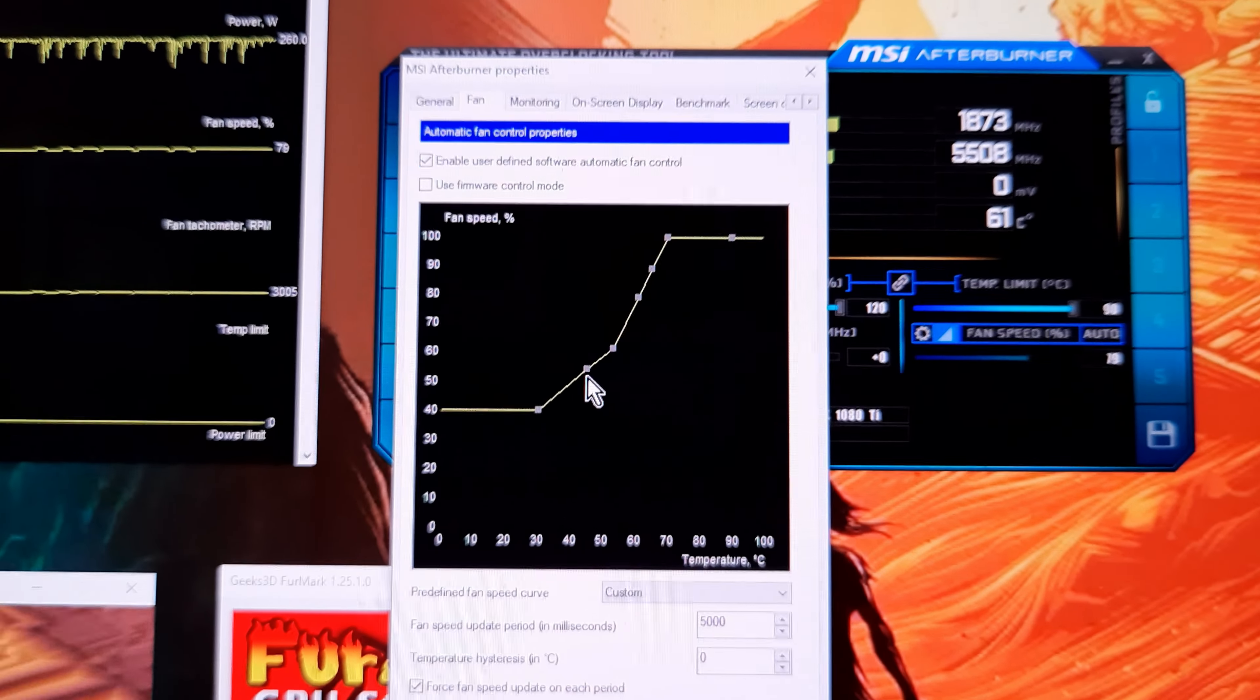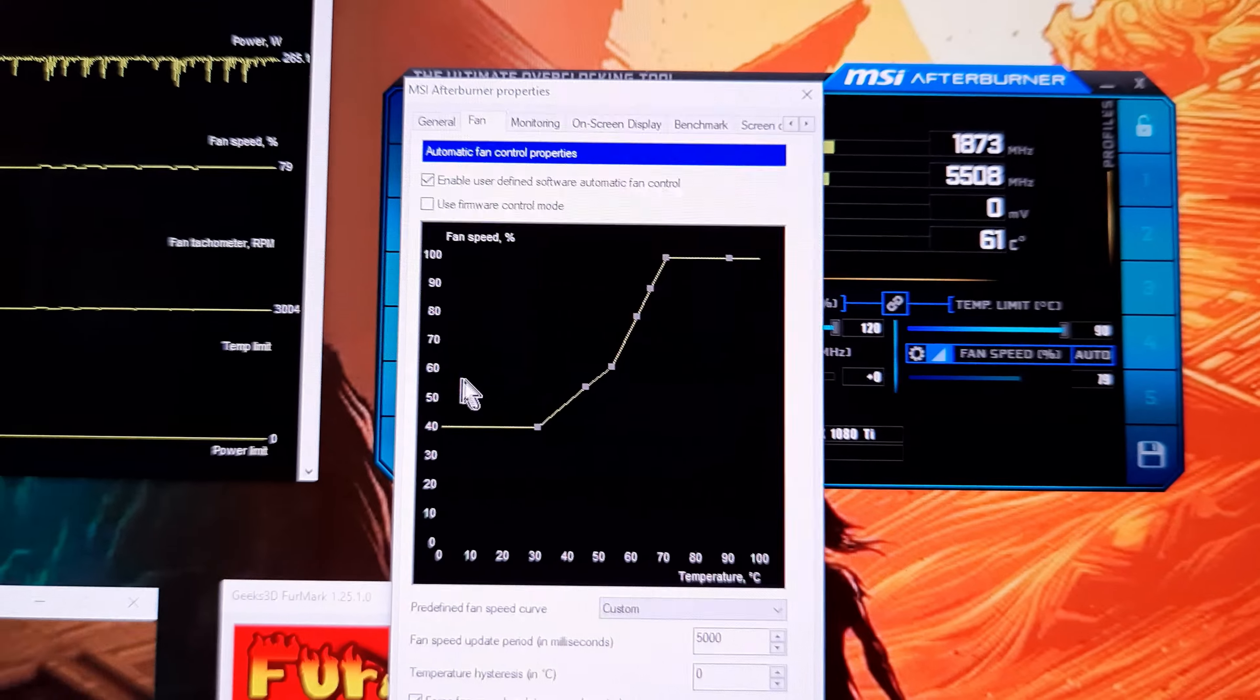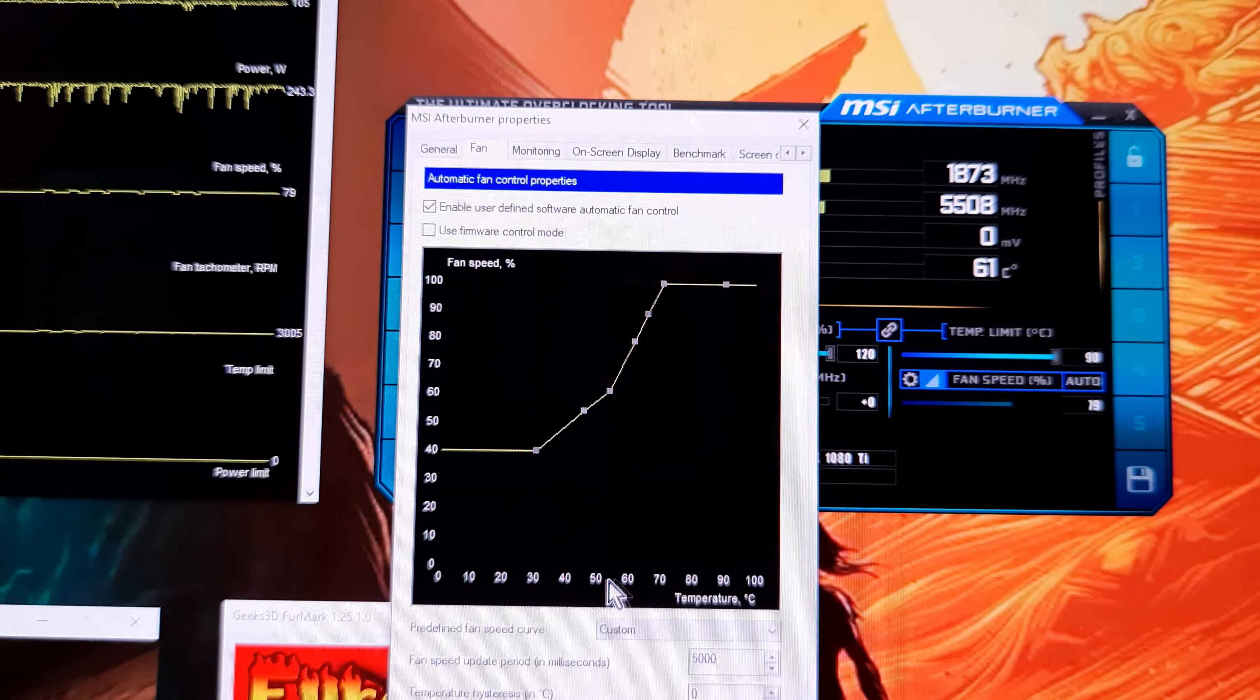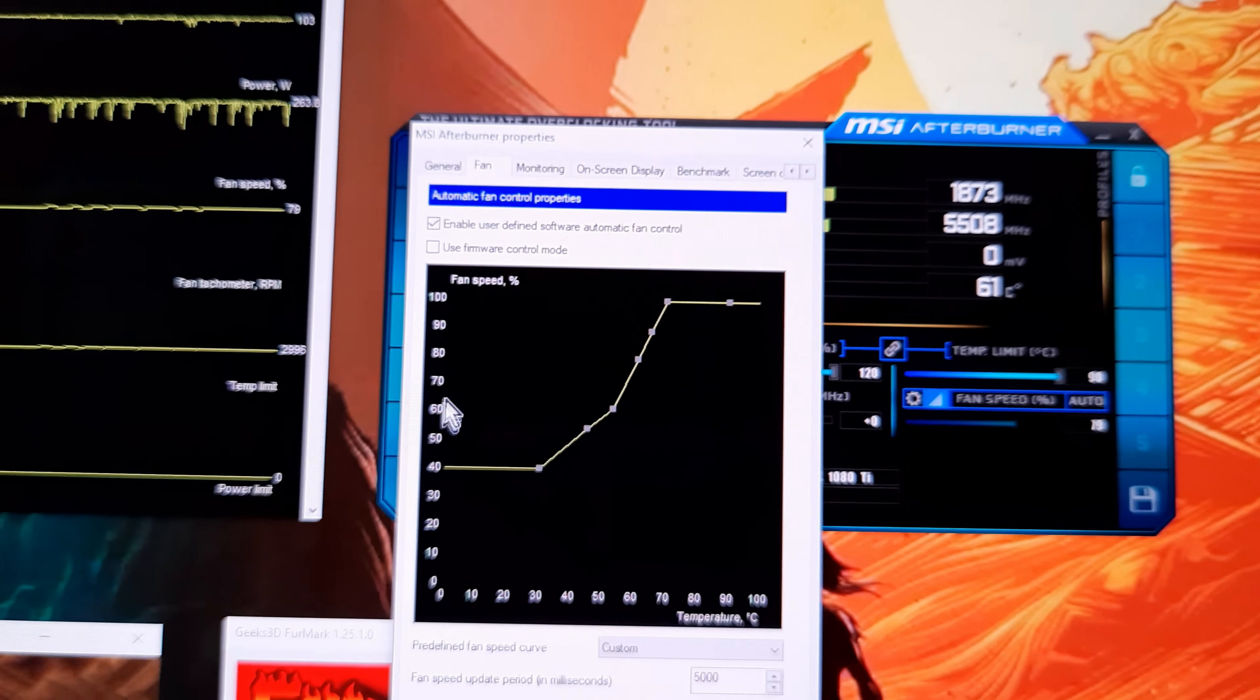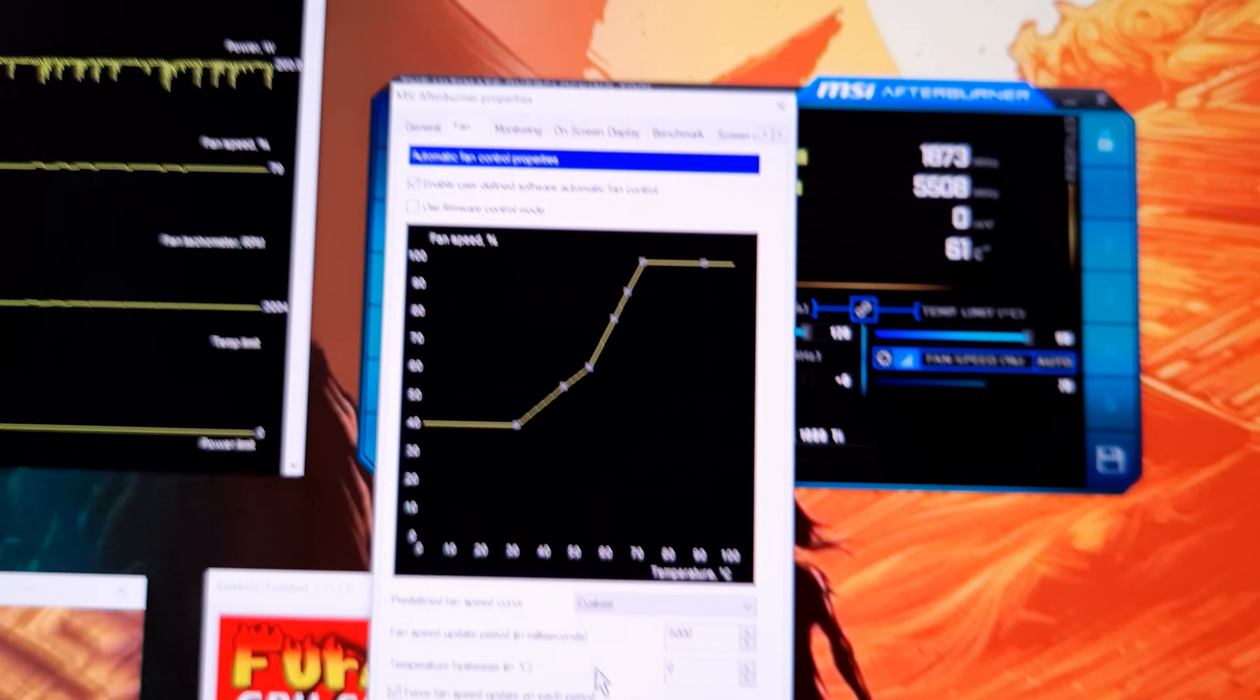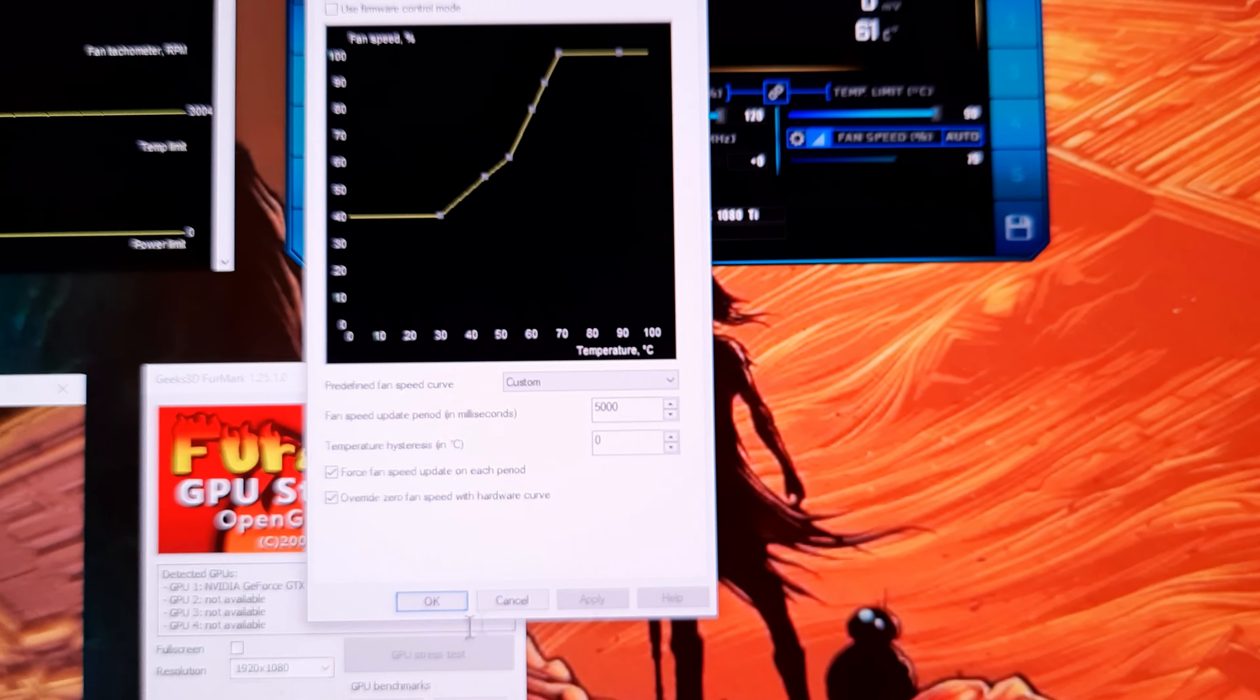This is the temperature and this is the fan actual fan usage right here. And then you just force it, and then you can apply and then okay.